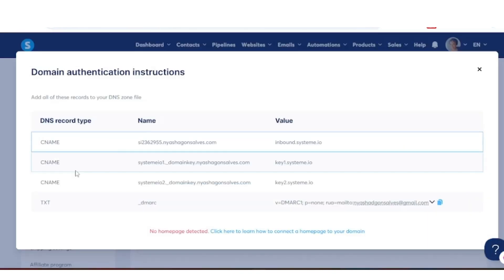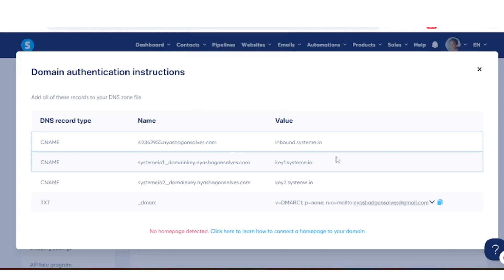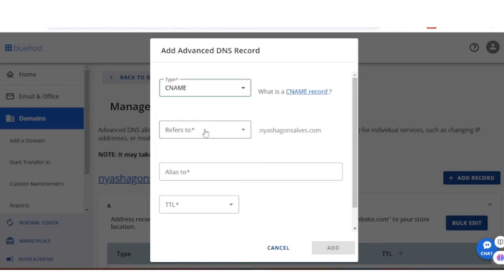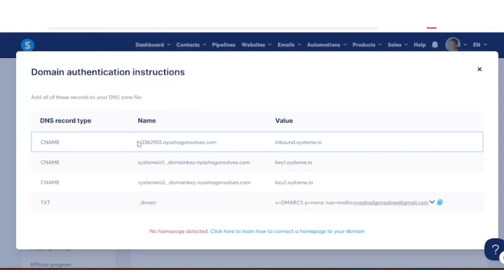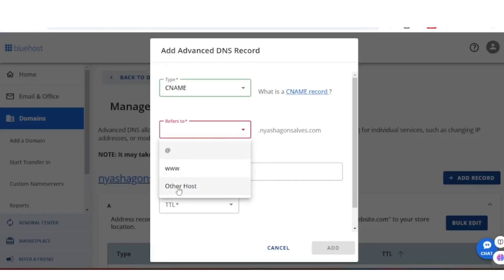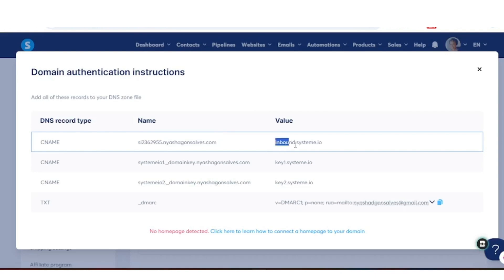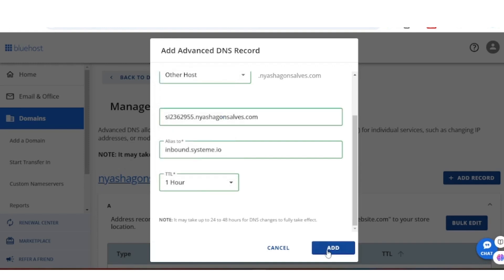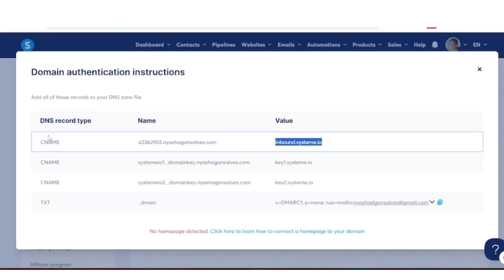Now I'm going back to Systeme.io and I want to enter the first CNAME into my DNS records in Bluehost. Click 'Add Record,' set the type to CNAME, and set 'Refers to' as Other Host. Go back to Systeme.io, highlight and copy the Name of the first CNAME, then paste it. Next, copy the Value and paste it into the value field. Set TTL to one hour and click Add. If you receive an error instead of success, something was entered incorrectly. Our first DNS record is now in.